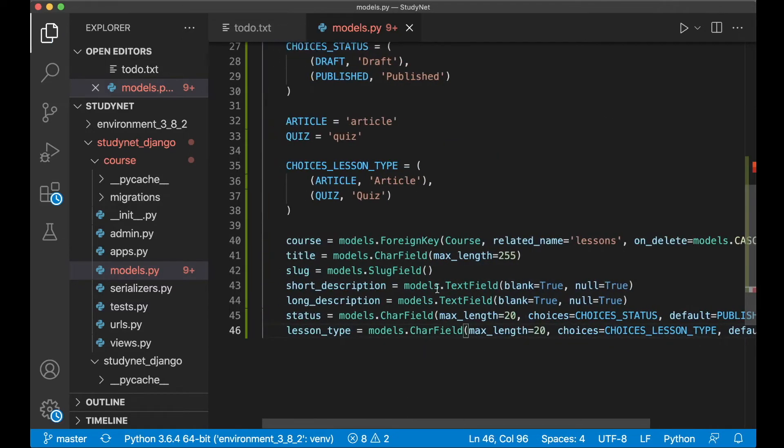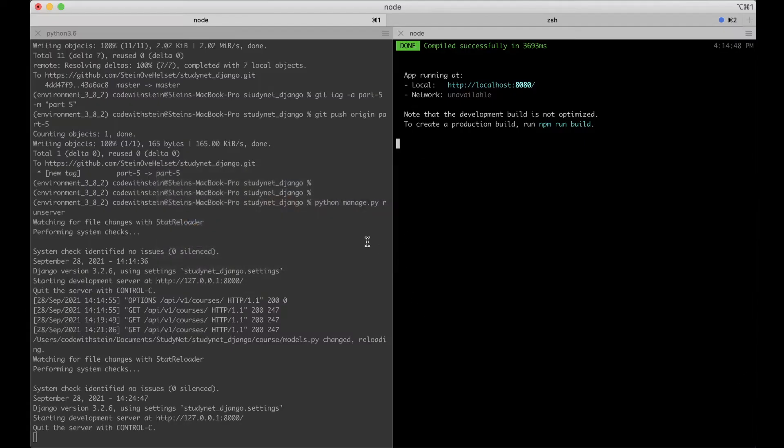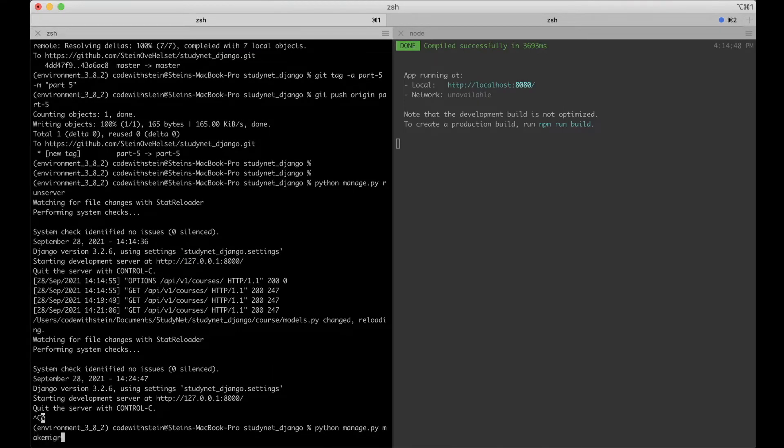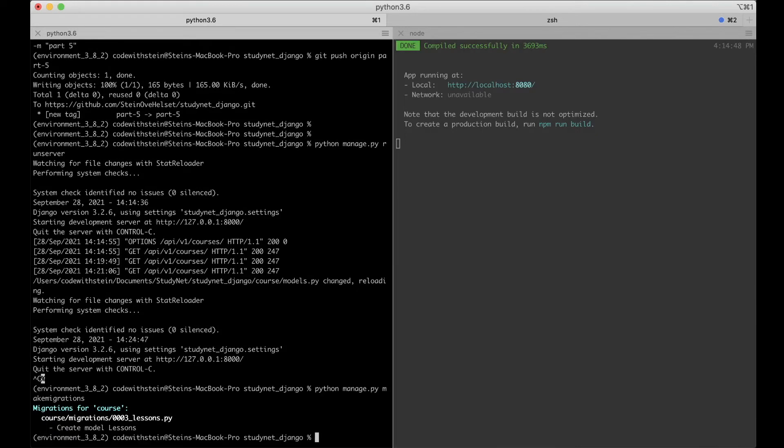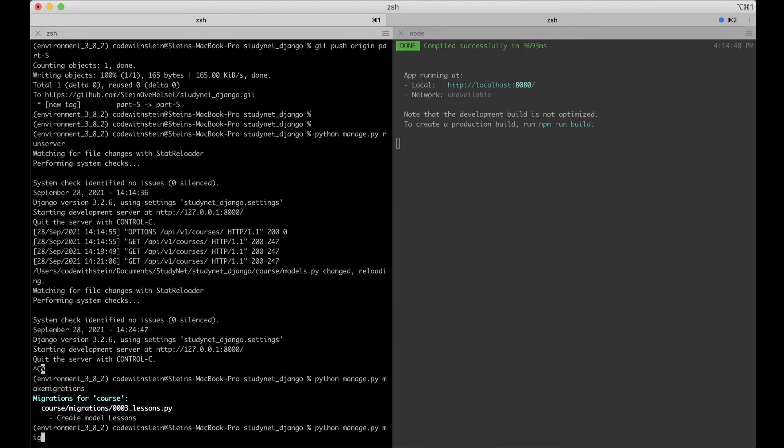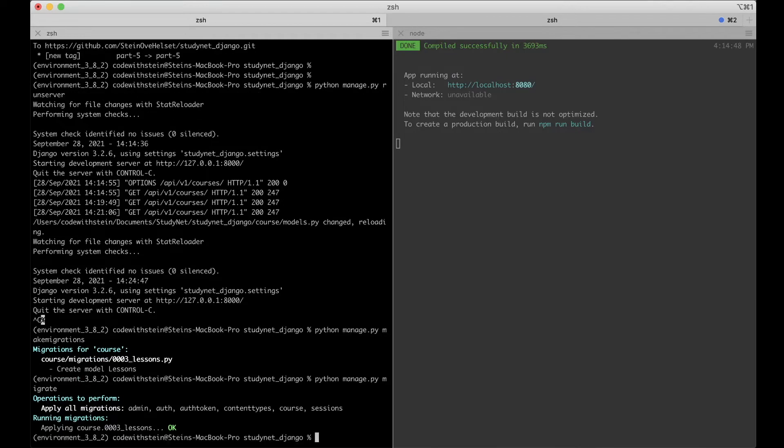So now we can save this and update the database by going to the terminal. Stop the web server and say python manage.py makemigrations. So now you see here that we want to create a new model called Lesson. And then we want to run this script by saying python manage.py migrate.